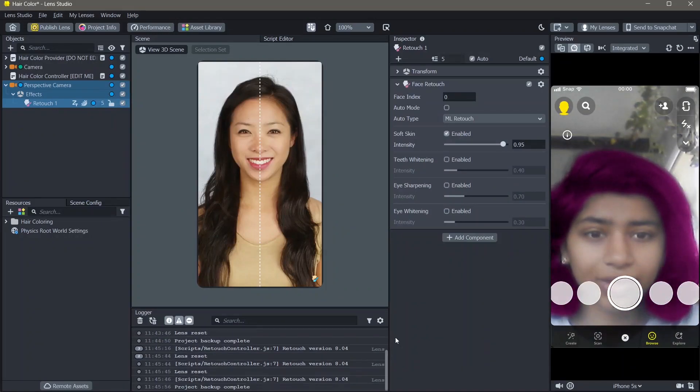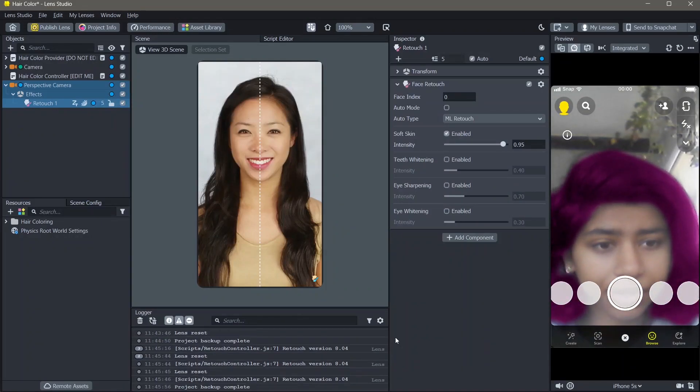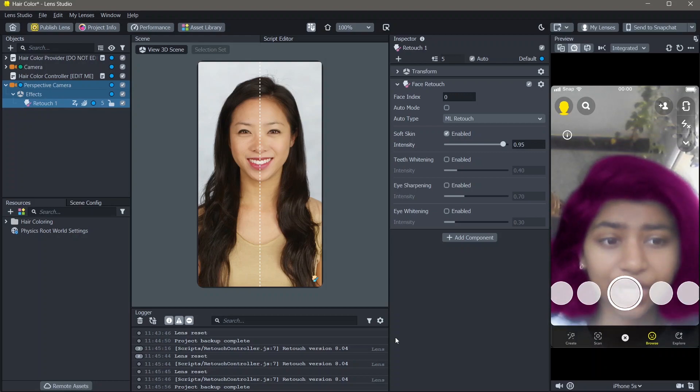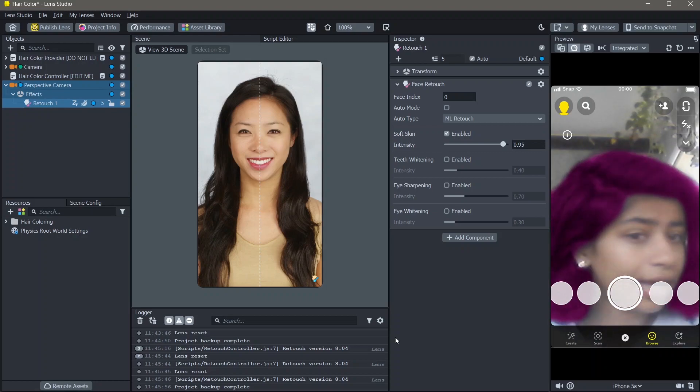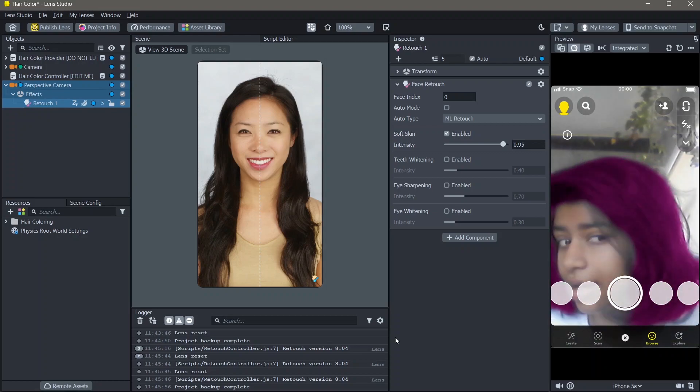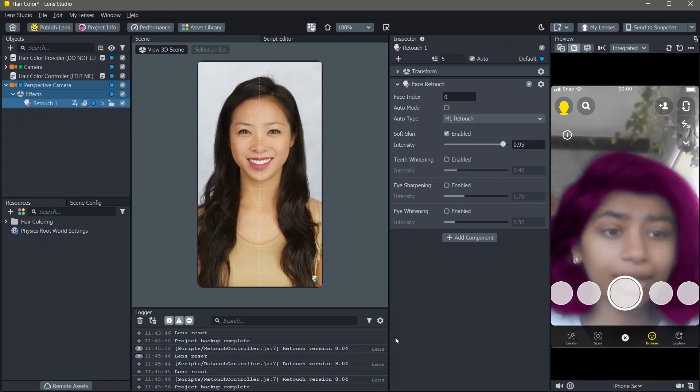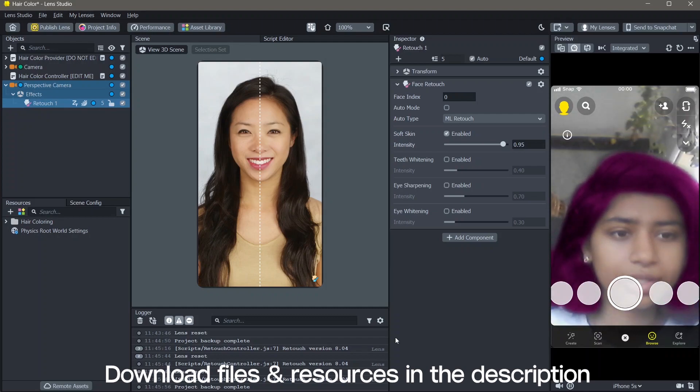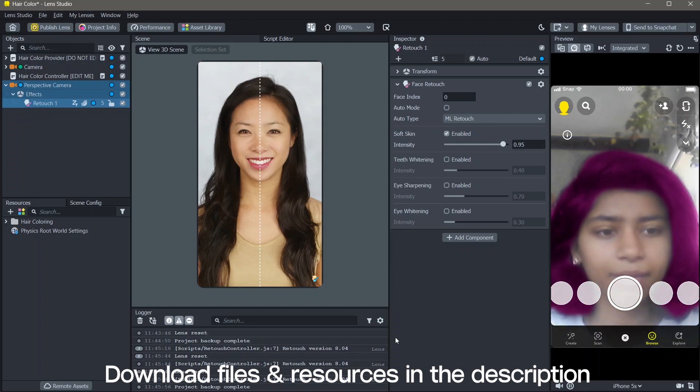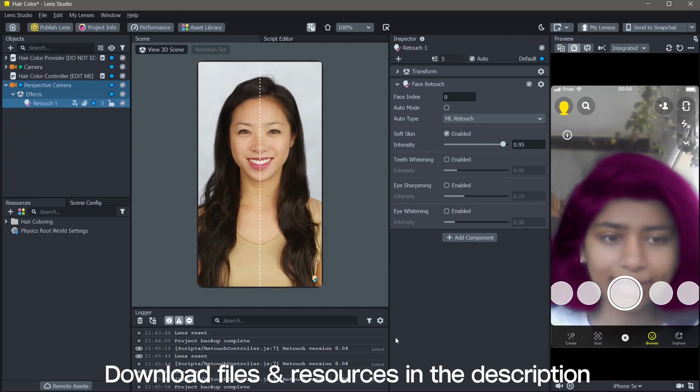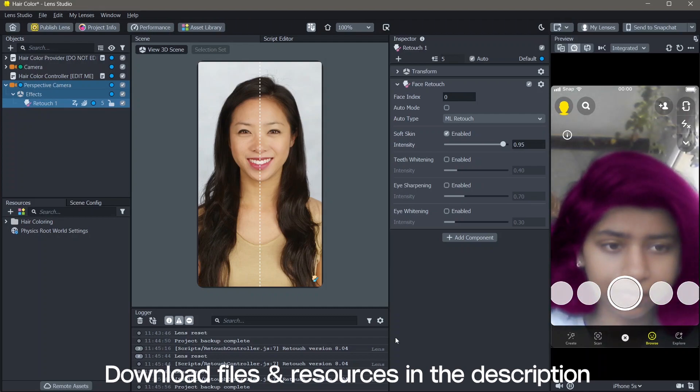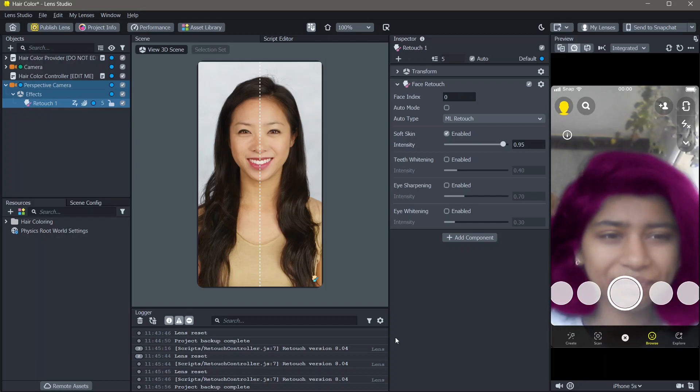Hello and welcome to another Lens Studio tutorial. In this video, you're going to learn how you can change the color of your hair like this in Lens Studio. All the resources that I'm using in order to make this lens will be linked down below. Let's create.